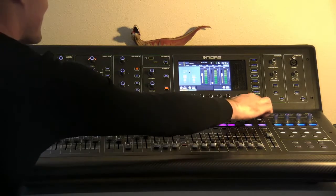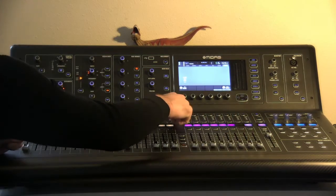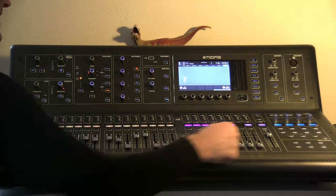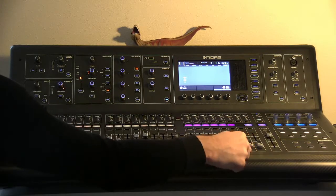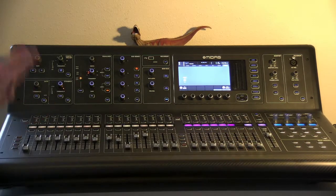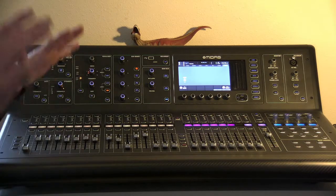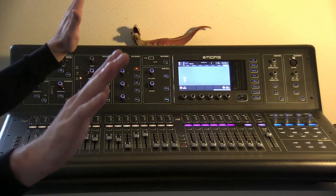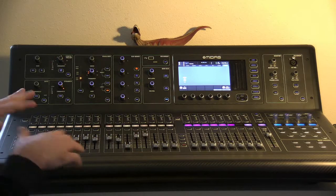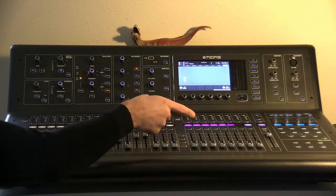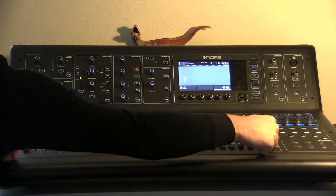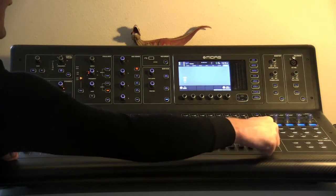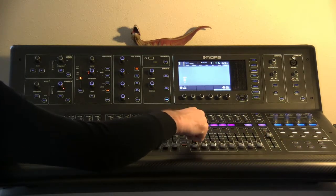So we'll select the stereo fader, we'll hit fader flip, and now we're sending that to our matrices. This is useful because if you have your front fills and you basically want exactly what's going into the two mains also into your front fill, instead of having to dial up every channel to send over to a bus, you can just follow the stereo fader and then everything that's sent into the mains will also be sent to the matrix.